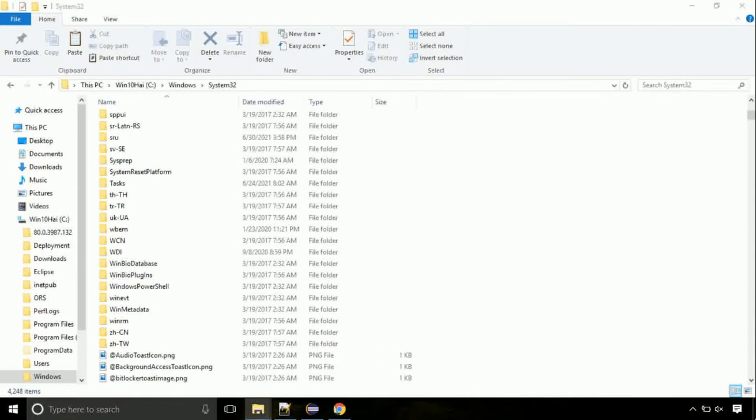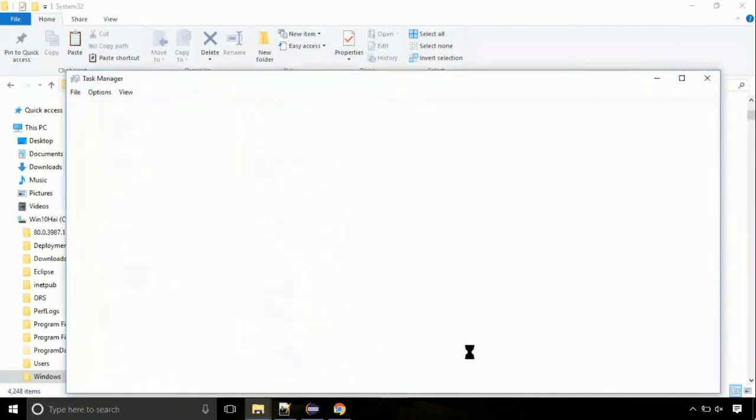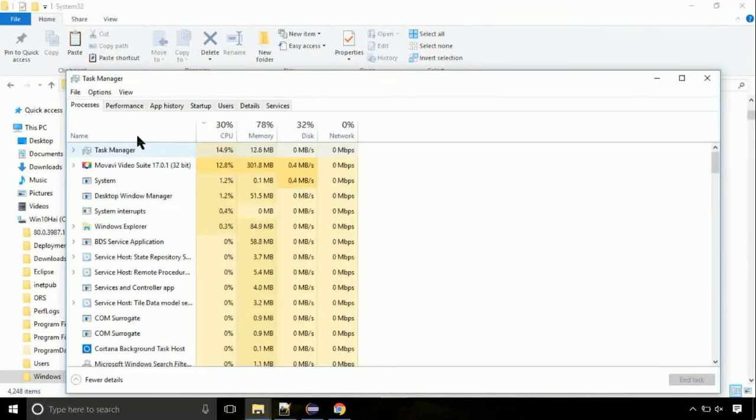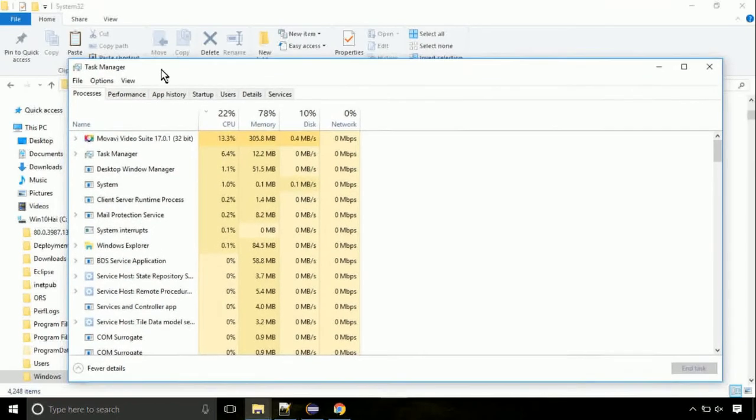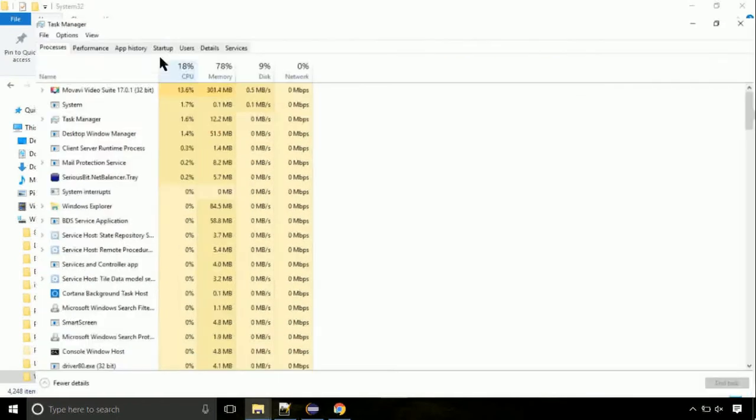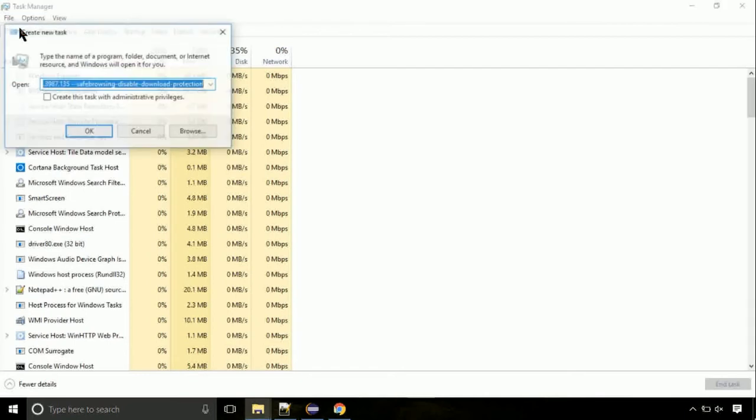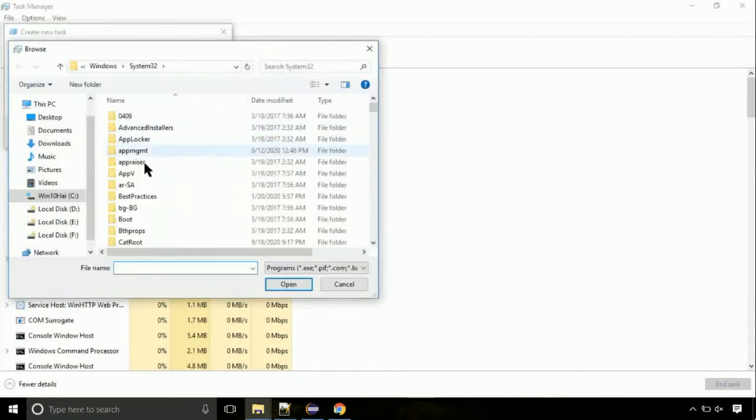Right click on task bar and select task manager. This is going to be an important step. Click on file. Select run new task. Then click on browse button.